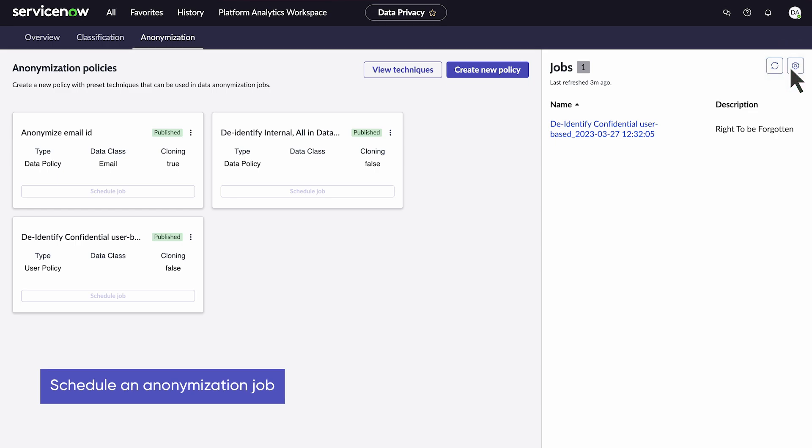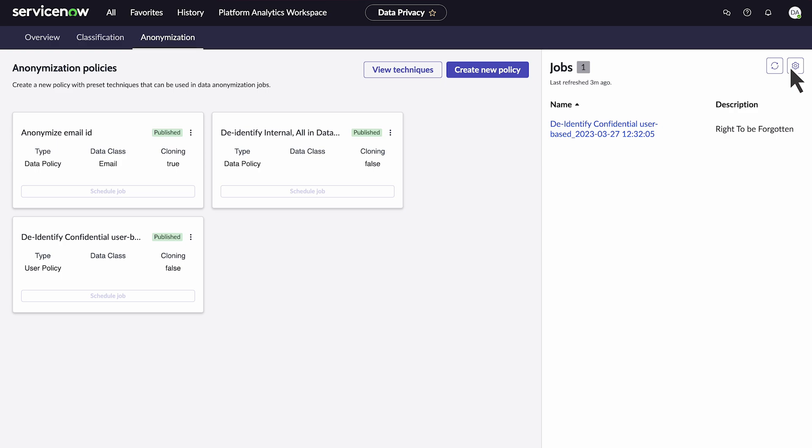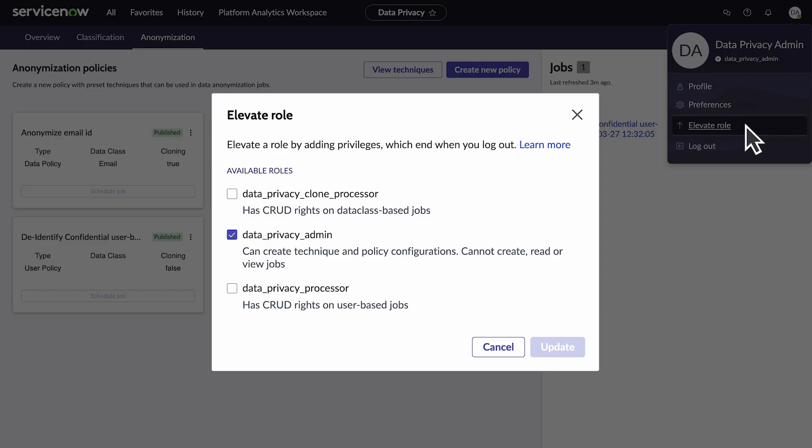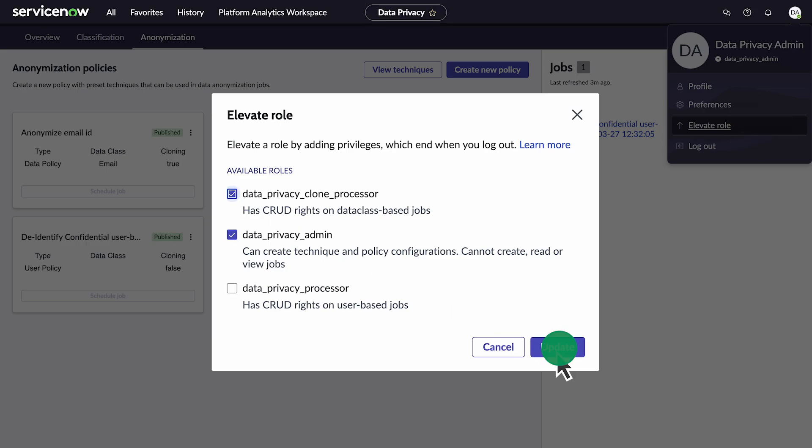Our third and final task is to schedule a job. The email ID anonymization policy we created is listed, but we don't have the option to schedule a job. For this, we need to elevate our role to include data privacy clone processor. Now we can schedule a job.